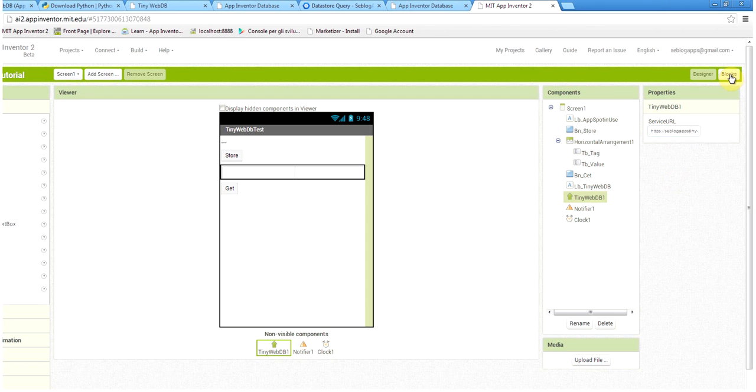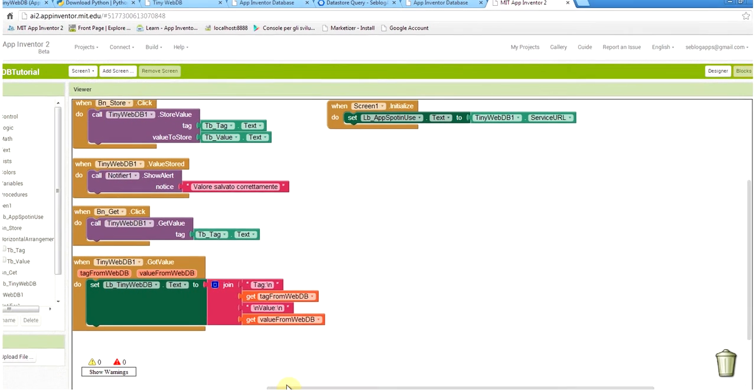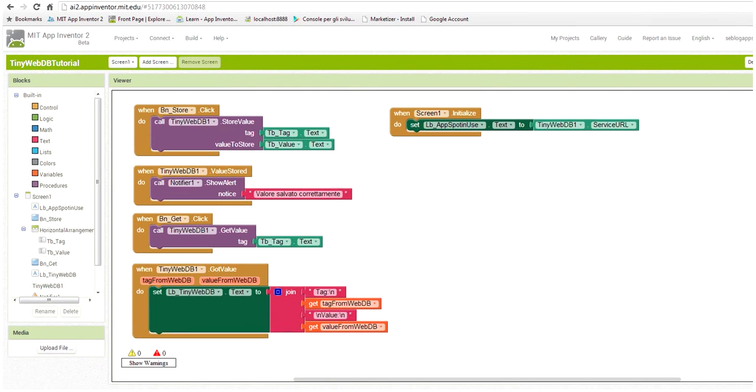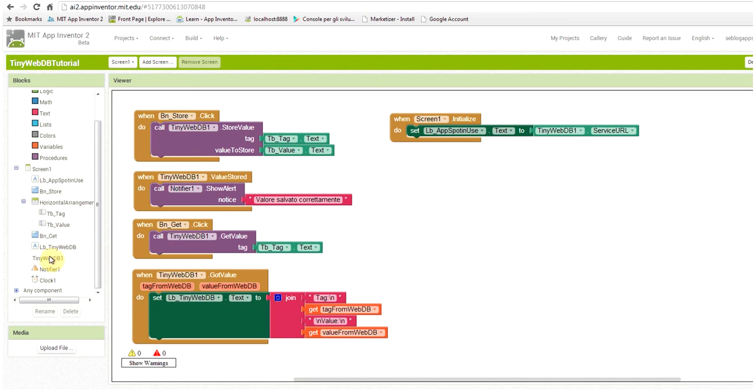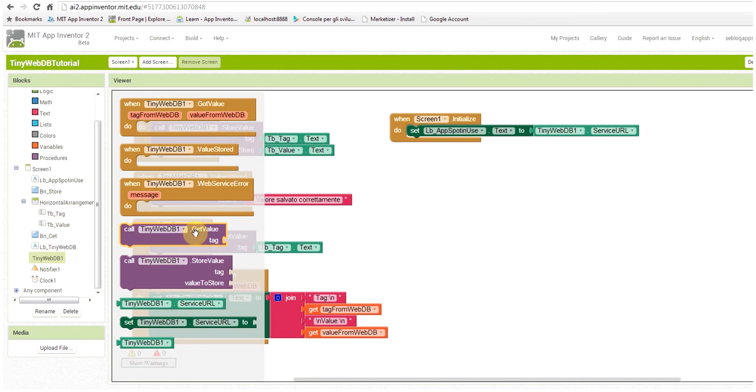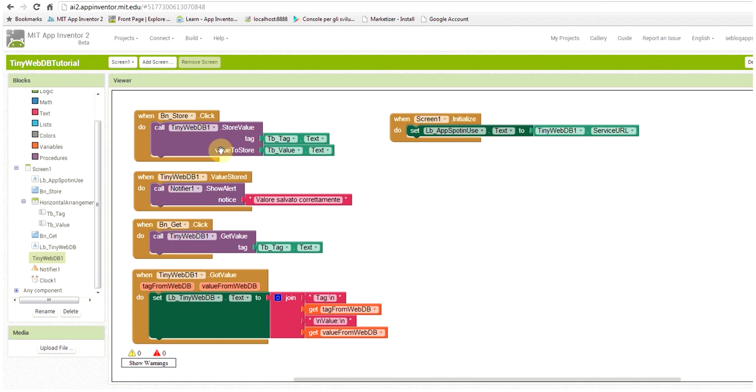In the blocks editor, I can show you that it's a very simple code. Basically, when a user clicks on the store, we call the tiny web DB method. Tiny web DB is a very simple component that can get value or store value. So it's storing value with the tag entered by the user on the text box tag text and the value to store is what the user has inserted in the value text.